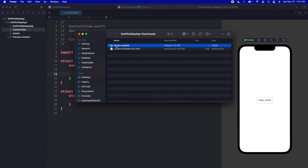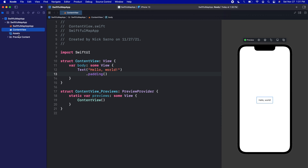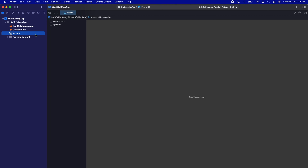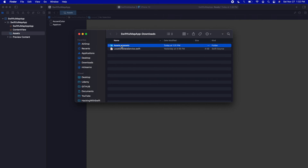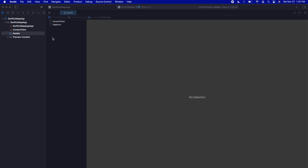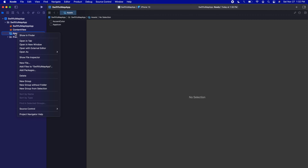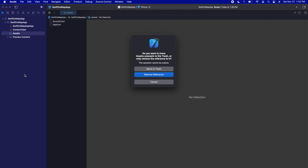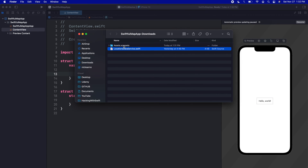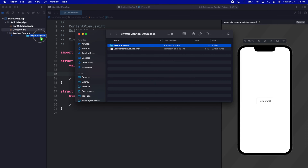The first file is an Assets.xcassets folder — this is the same as the assets folder you already have in your project, which is currently blank with no content inside. The second file is a LocationsDataService which has some pre-made data that I'll get into in a second. To import our assets, I'm going to right-click the current assets folder in the project, delete it, and move it to trash. Then I'll drag our downloaded assets folder into the project.